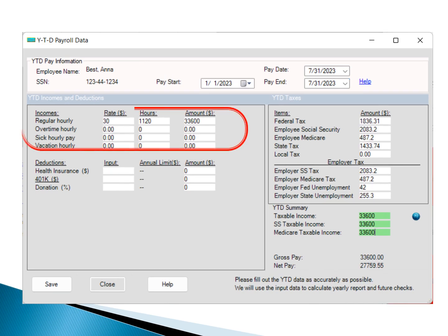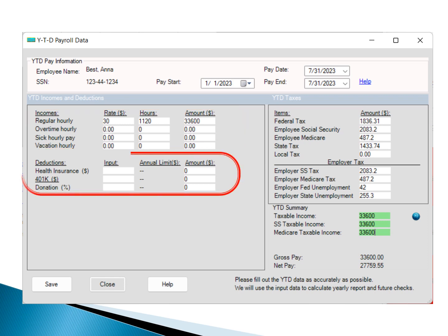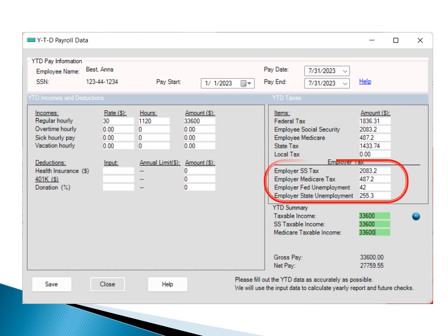Enter all payments made during these initial seven months. Provide details about deductions and taxes withheld from paychecks in this period. Don't forget to include employer-side taxes.